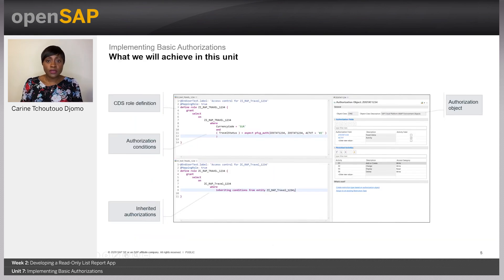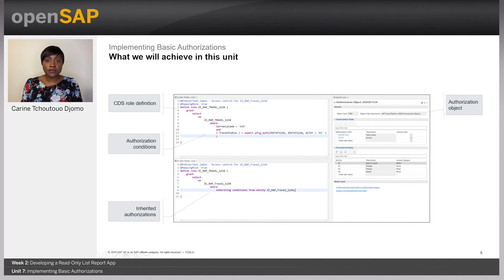At the end of this unit, we will have defined an authorization object and two CDS rules for the travel entity — one at the data modeling layer and another one at the business services provisioning layer for the data model projection. The CDS rule at the data modeling layer will be defined with literal and PFCG conditions, and we will create an authorization object for the purpose. Finally, the second CDS rule will inherit the condition of the underlying layer.